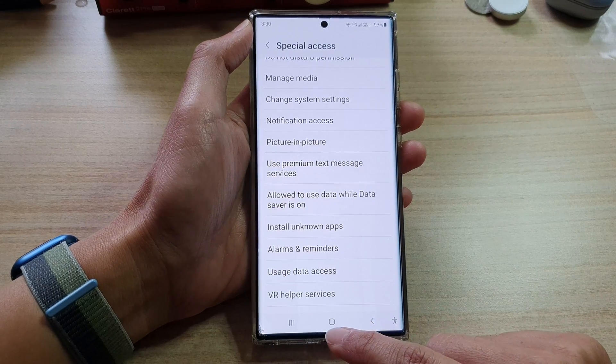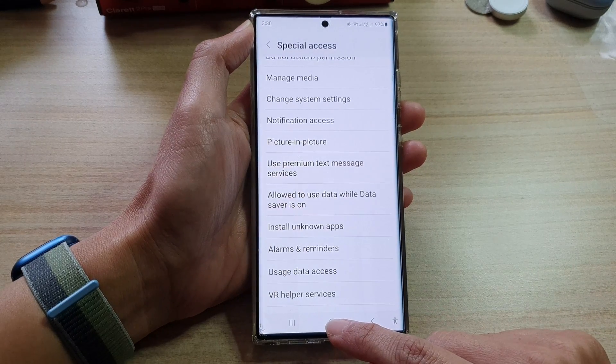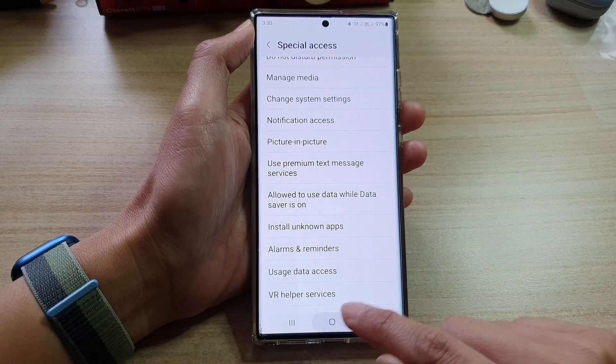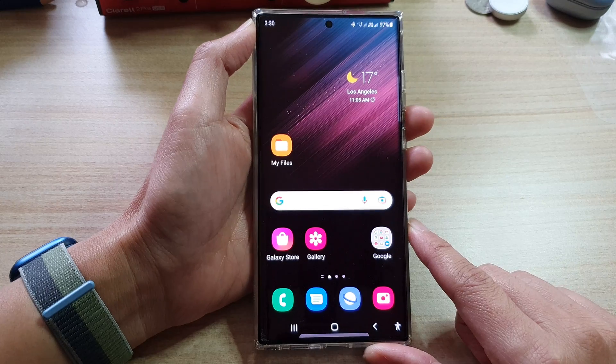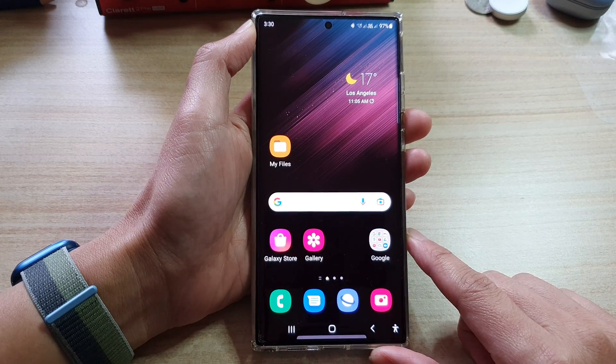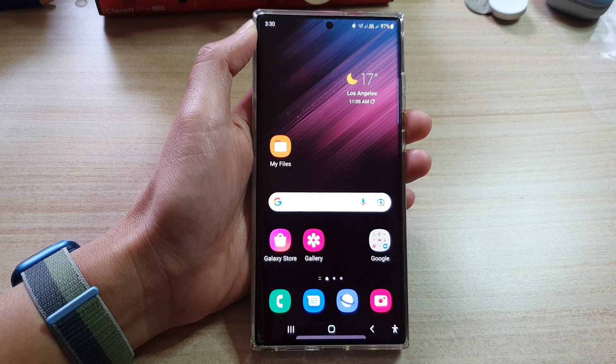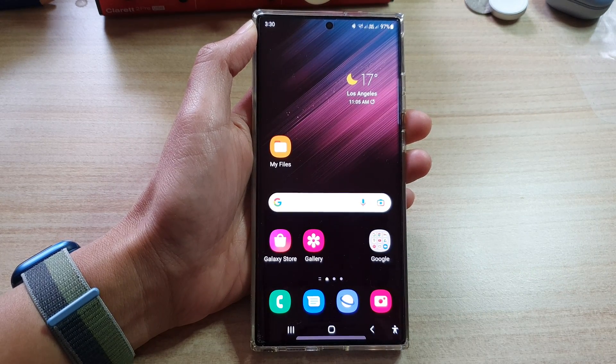And that's it. Finally, you can tap on the home button to go back to the home screen. Thank you for watching this video. Please subscribe to my channel for more videos.